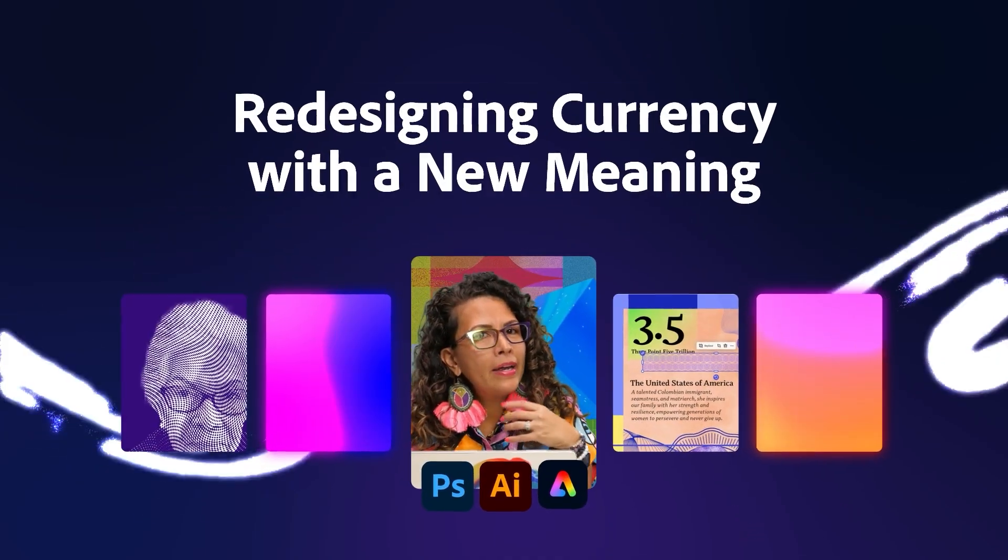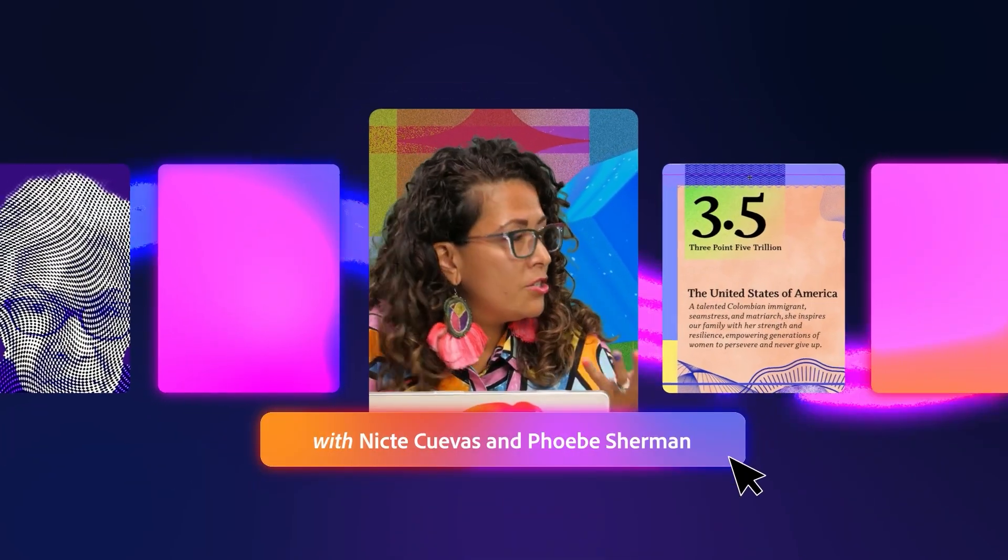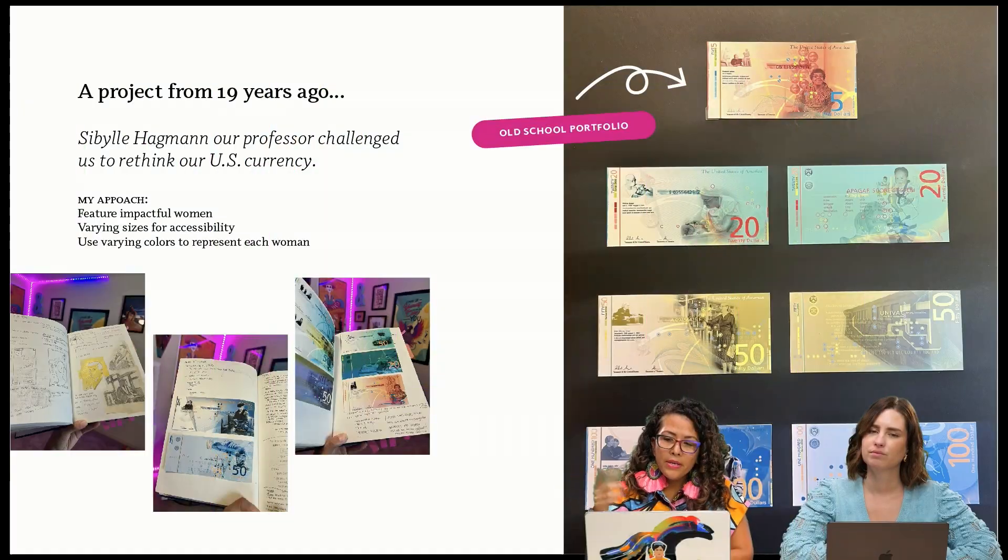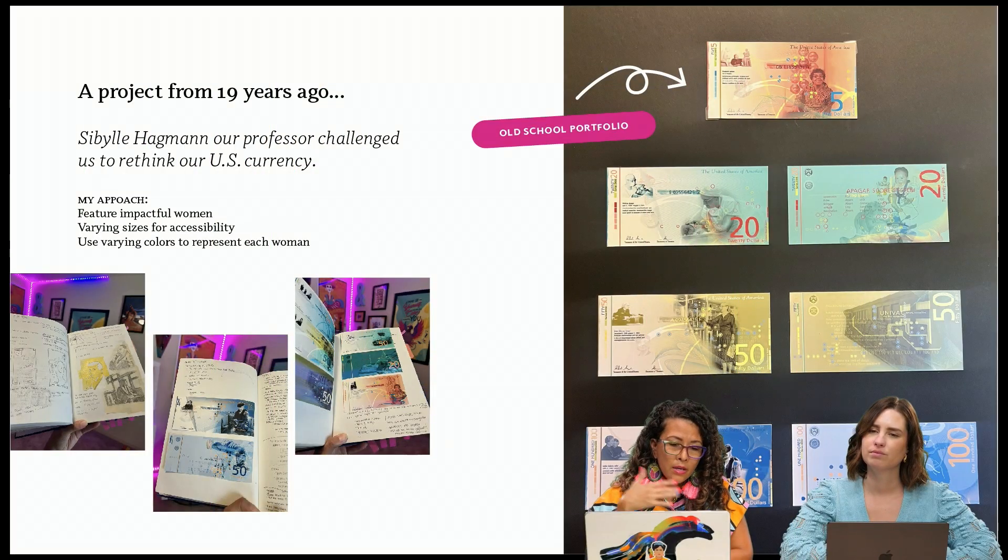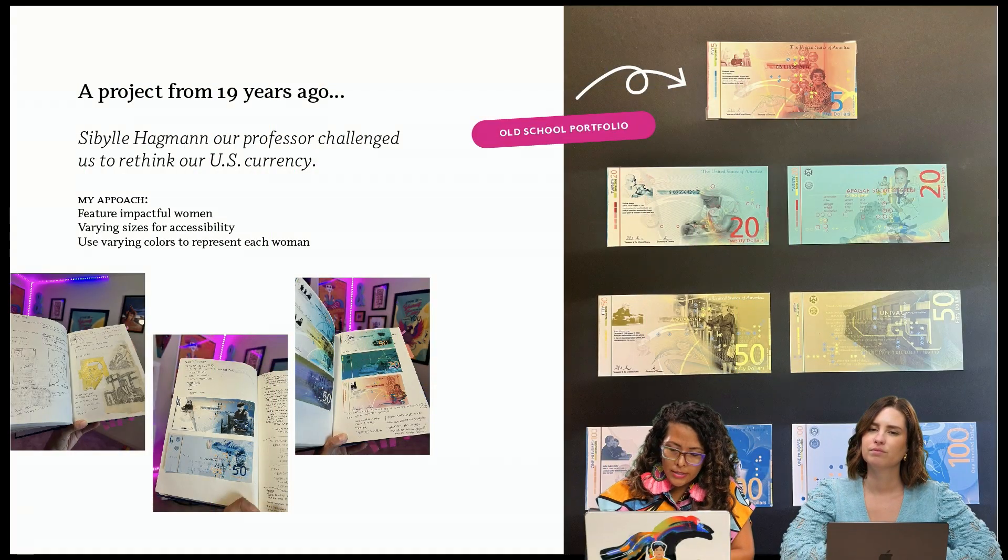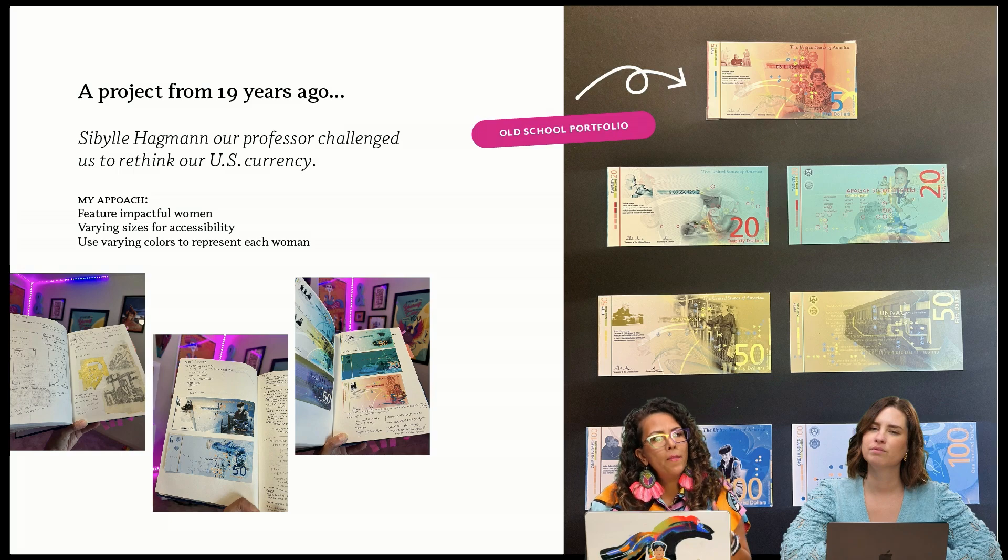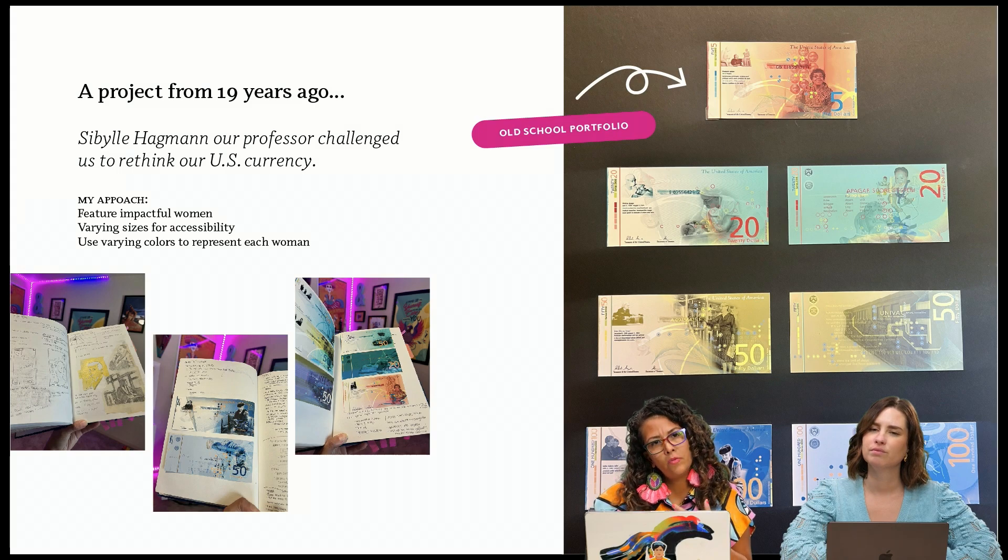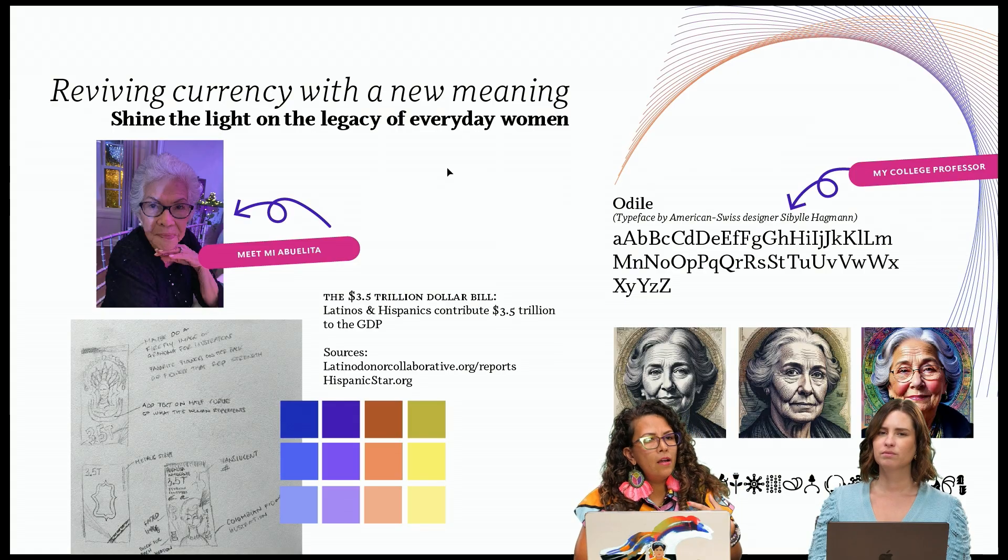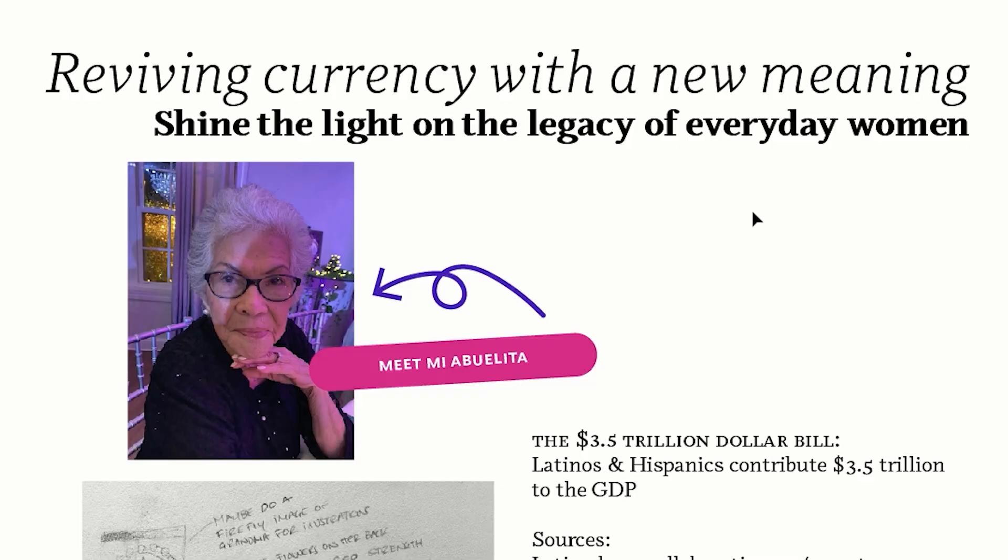Today I am bringing back a 19-year-old project from my college days to reimagine the currency. This was the inspiration from this project and I wanted to reimagine and revisit it. I want to shine the light on the legacy of everyday women.